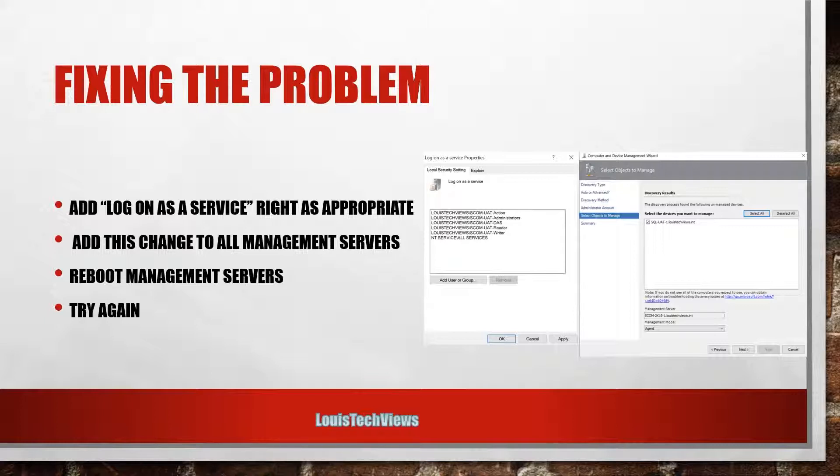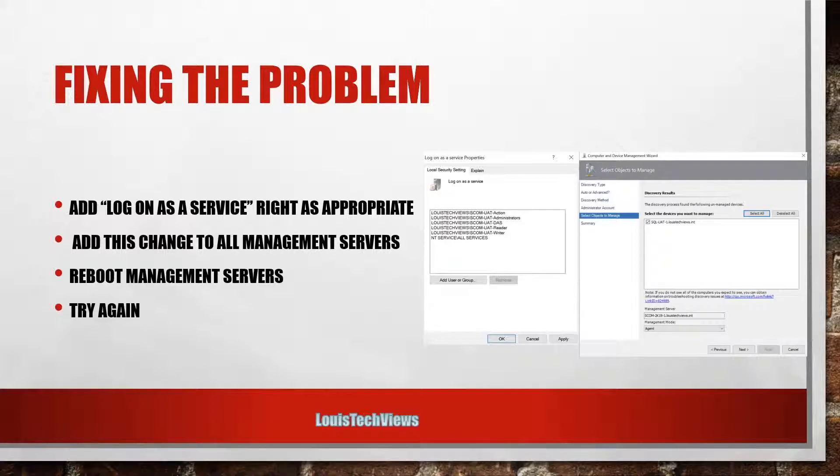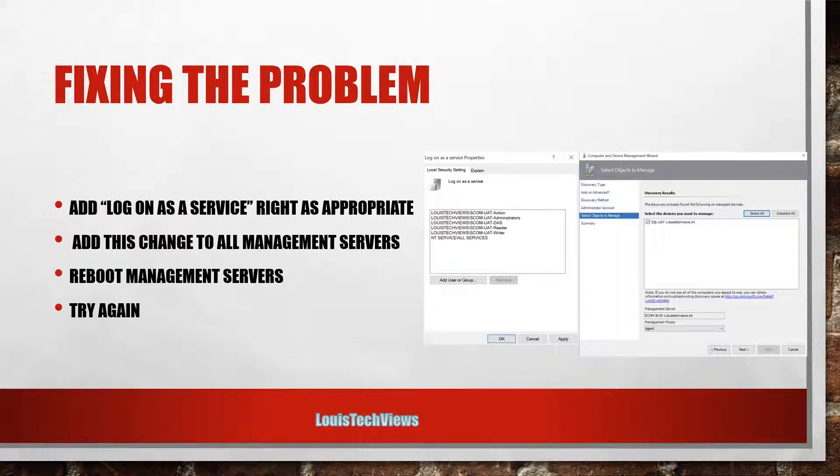And then after you apply that setting you will need to reboot the management servers. And then after the servers have rebooted, you can come back and try again. Go come back and try that same task again, and as you see here in my environment after I tried that the second time after the reboot, I was able to come back in here and this time it did successfully discover.